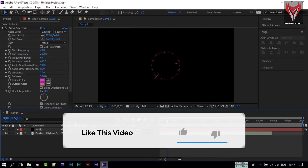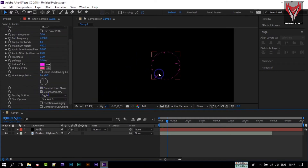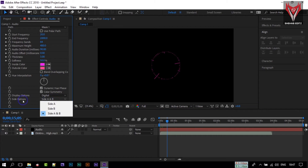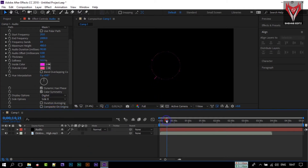Now we need to create a more beautiful effect. In the spectrum settings, you can see the spectrum displayed inside and outside of the shape. I want just the outside, so in the Side option, select B — it will make the spectrum appear only on the outside of our shape. Let's also change the color to white.